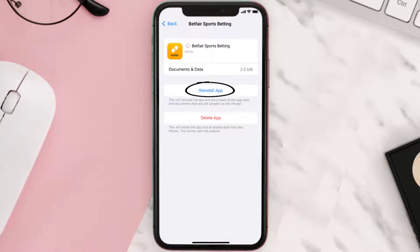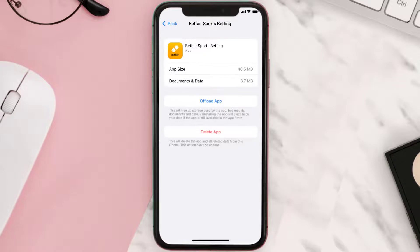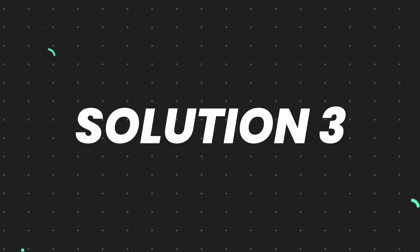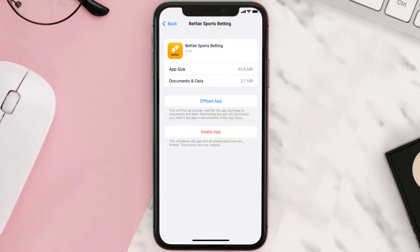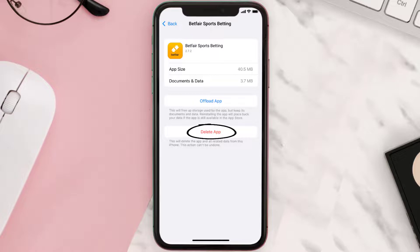It'll take a bit for processing and then a reinstall button will show up — simply tap on it to reinstall the app. This should fix the issue, but if it doesn't, you need to completely reinstall the app. Follow the on-screen instructions to navigate to the app page, then tap on Delete App to uninstall it from your device.